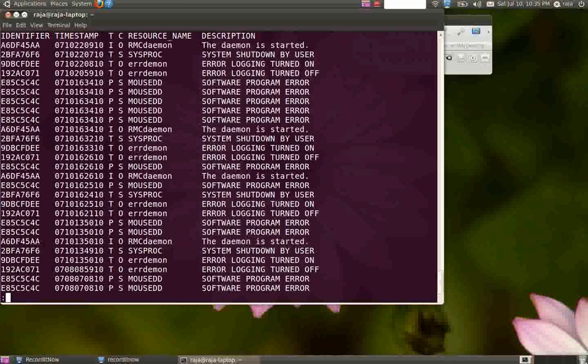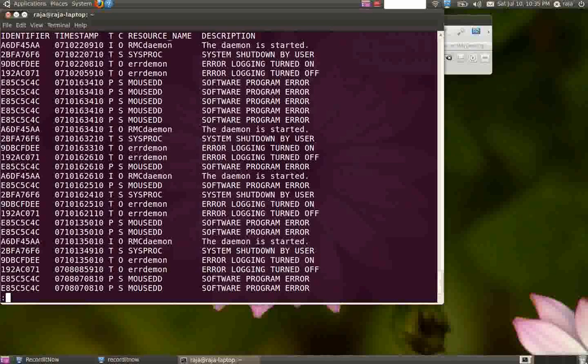You can find out if there's any hardware error, physical error, or something else. You can even see when the system was shut down. Here you can see the identifier, which is the error ID, and the timestamp.